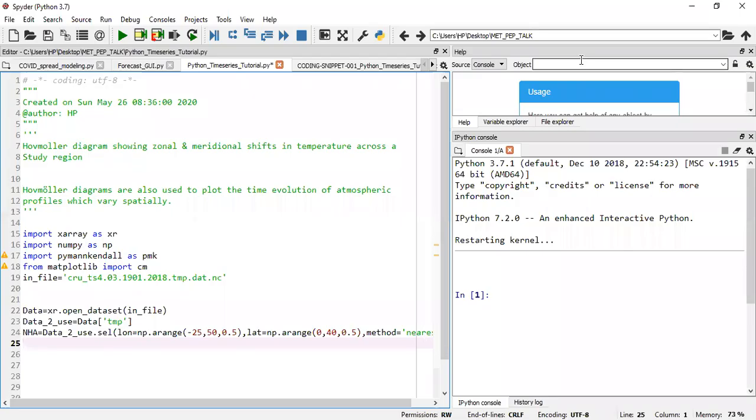Hello, everyone. Welcome again to another episode of the MET pep talk. Now in this episode, I'll be taking you through how to create a Hovmöller diagram.